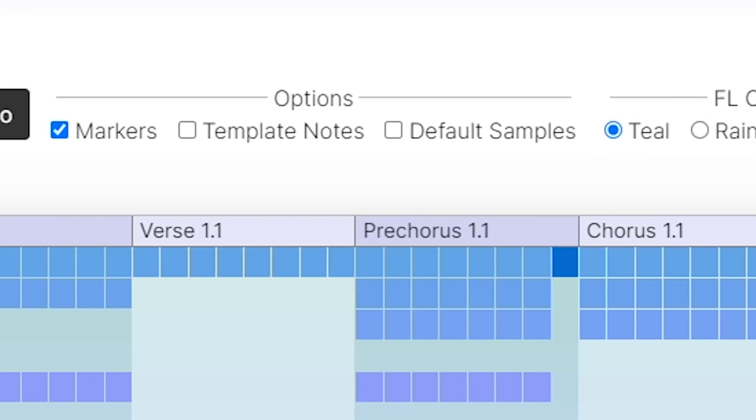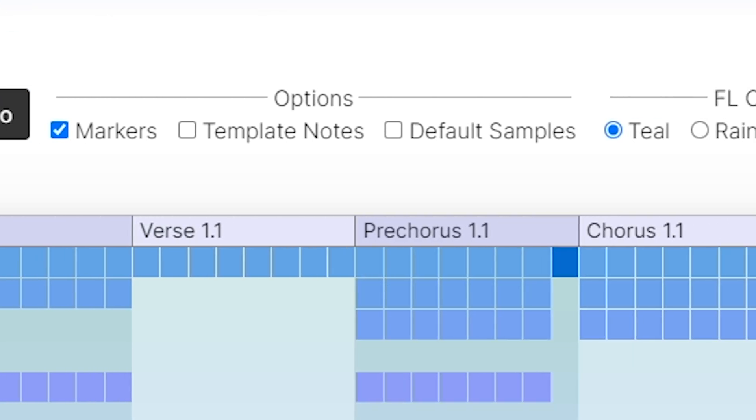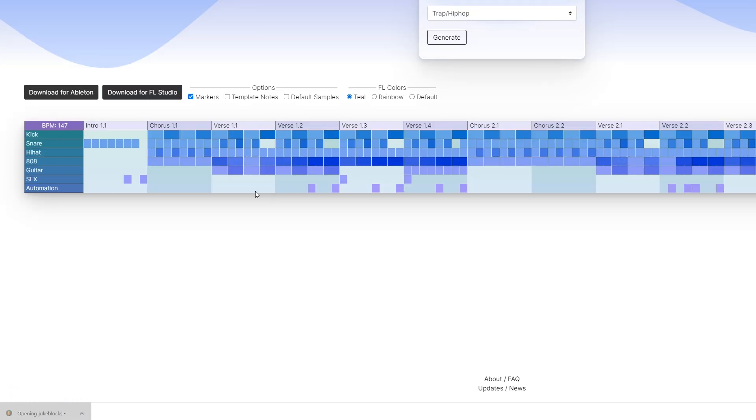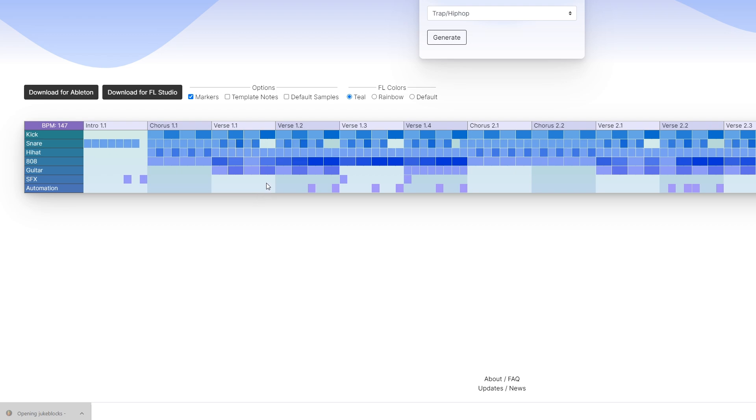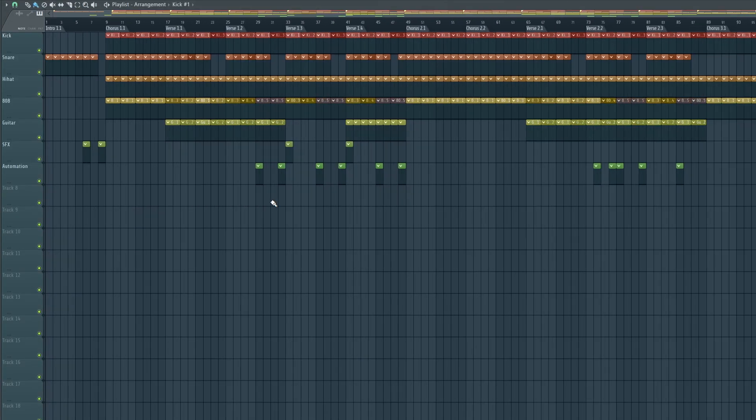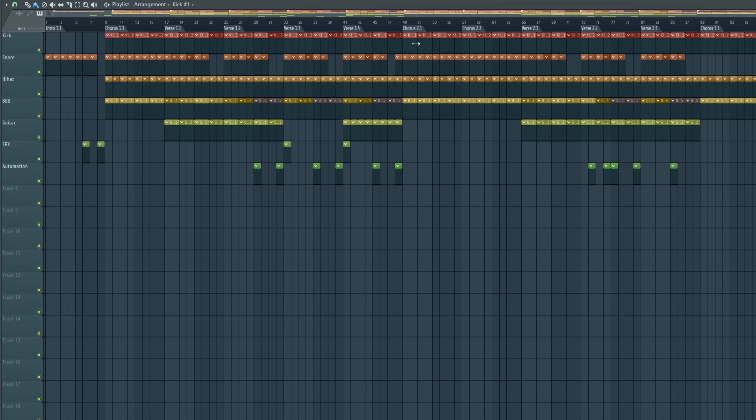So click the download for Ableton or FL Studio button. There are options, but we'll get into that later. There isn't too much that needs to be explained here, but you will download a project file or maybe get asked to save one. Then you can open it up and you'll see that it's a one-to-one recreation of the song structure that you just generated. The sections match up, the same tracks and patterns do too.